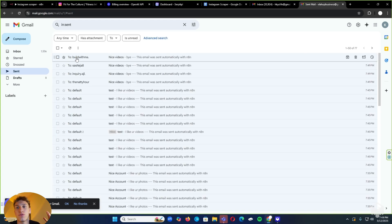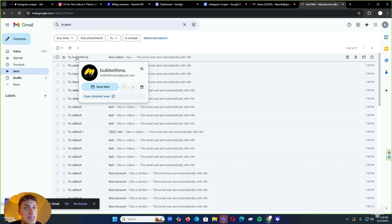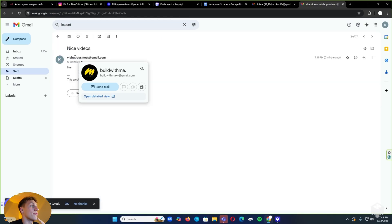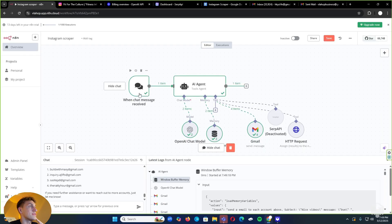If you're an agency owner or you do a ton of outreach on Instagram, this is such a time saver. The click of one button and one agent can send out this huge task that can potentially make you a lot of money in the future. Everything's sent correctly — that's how this AI agent works. Let's get to the fun part and build this thing out.